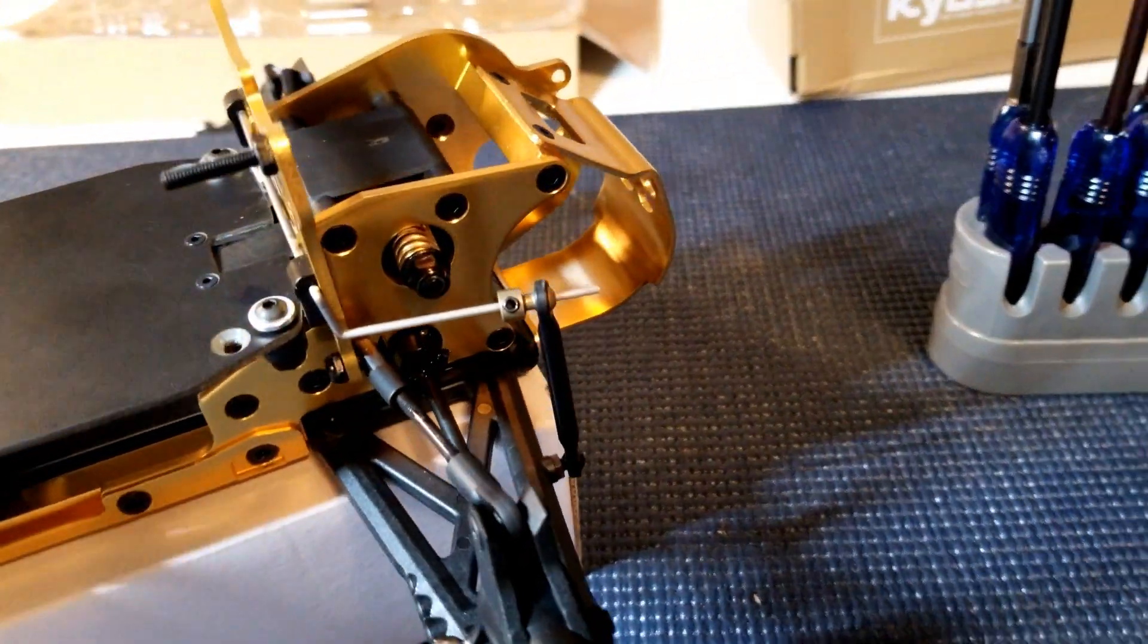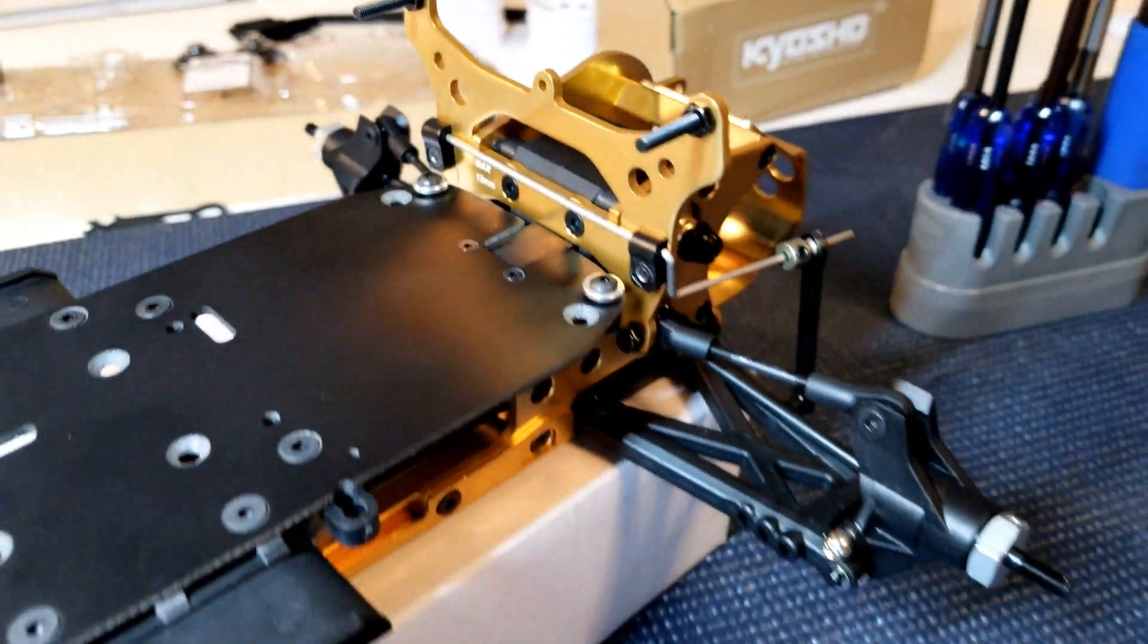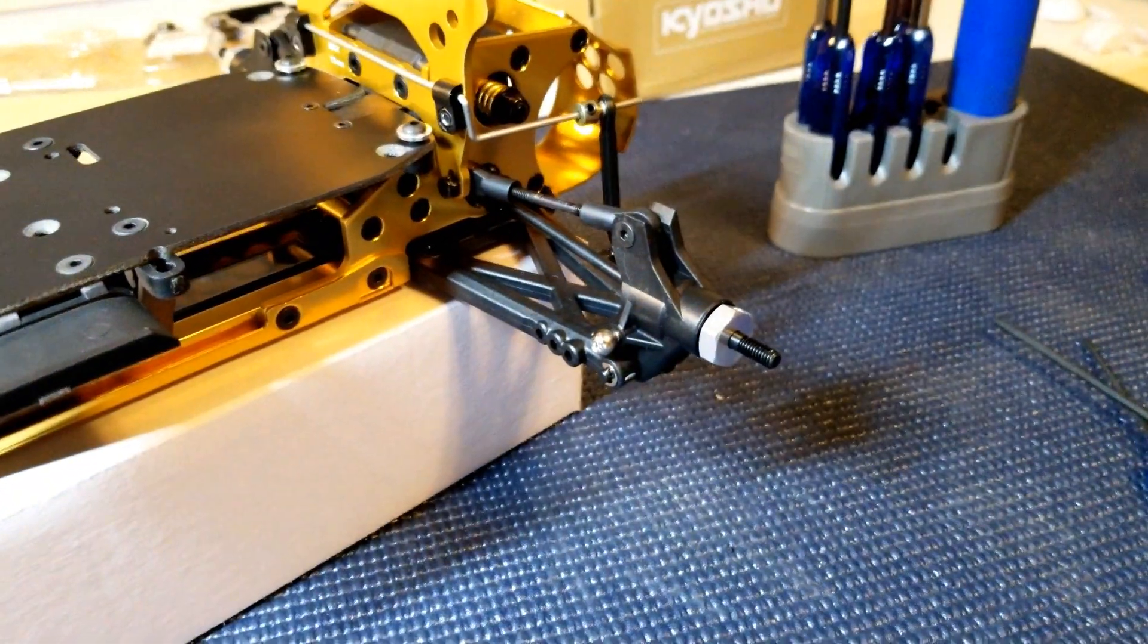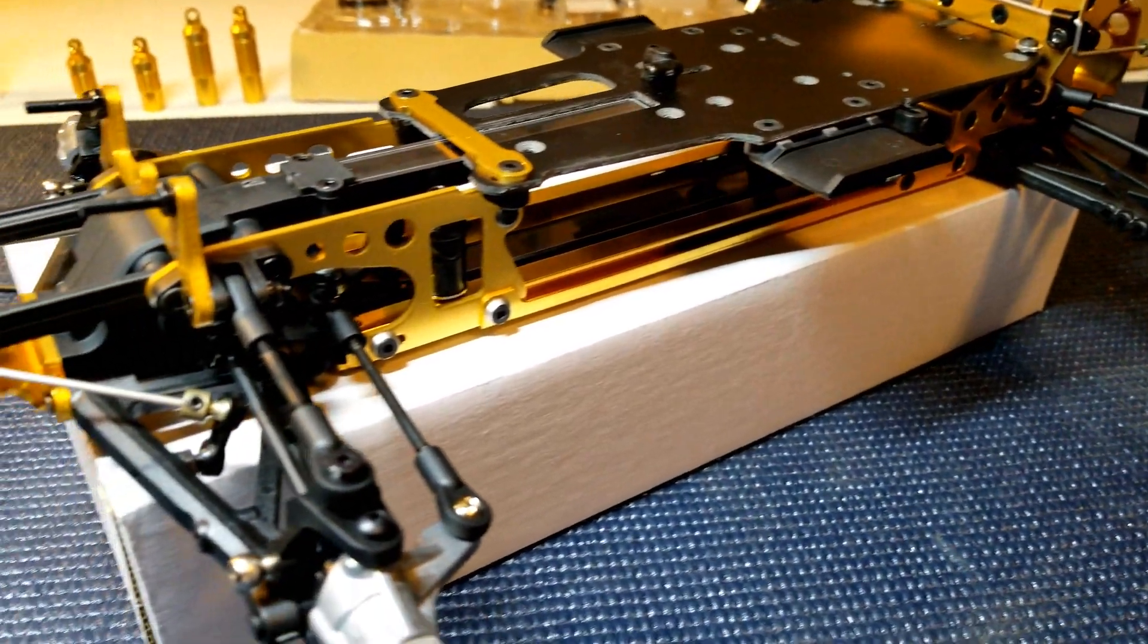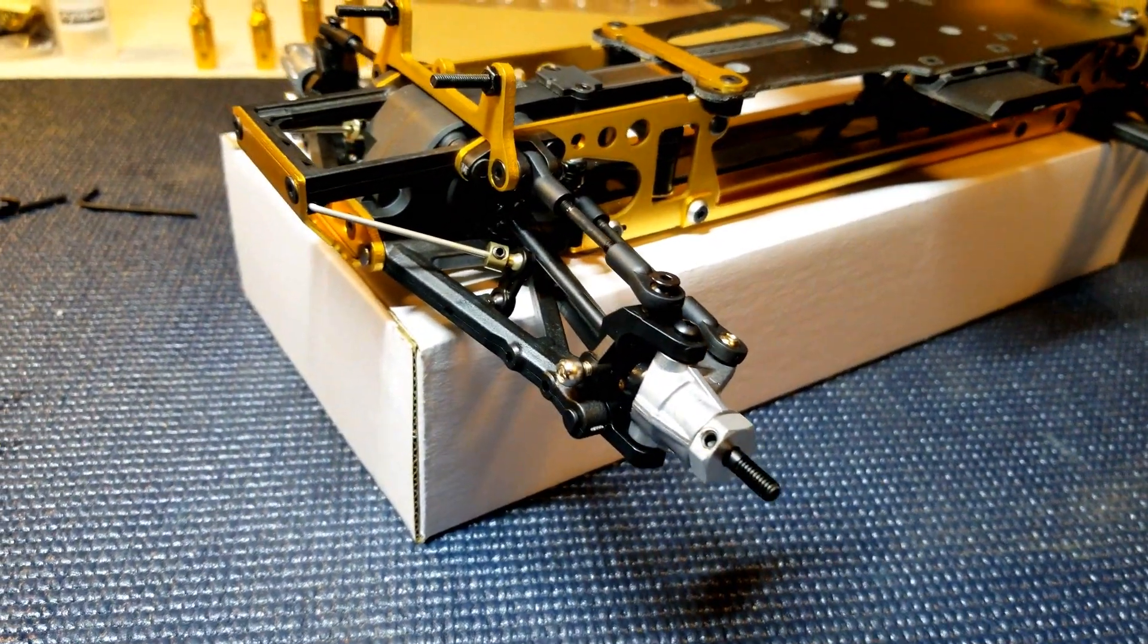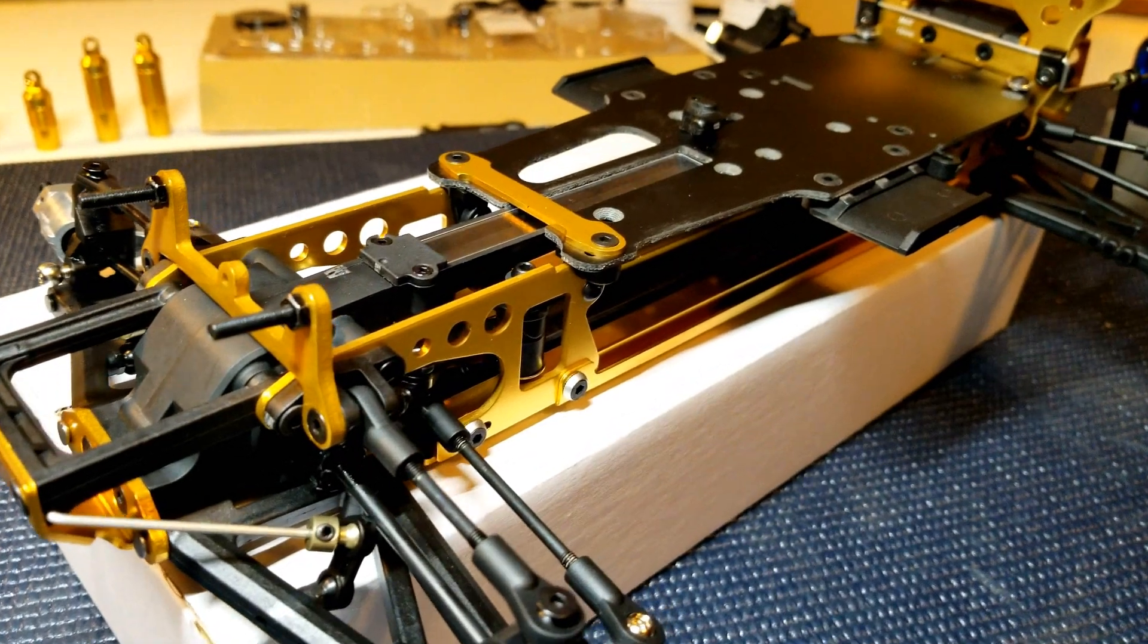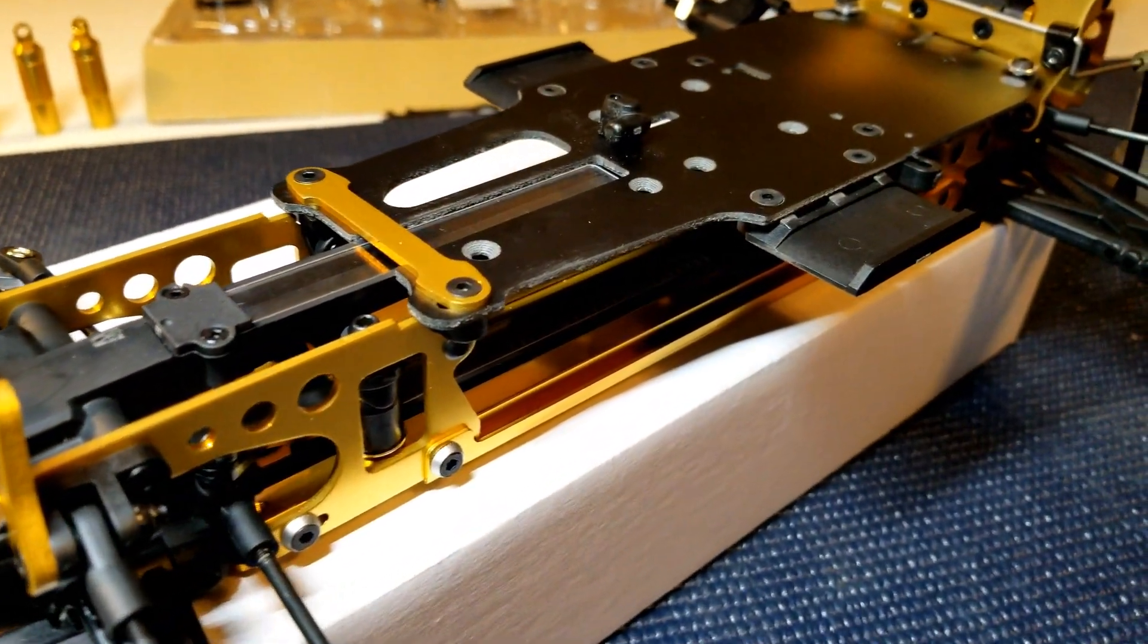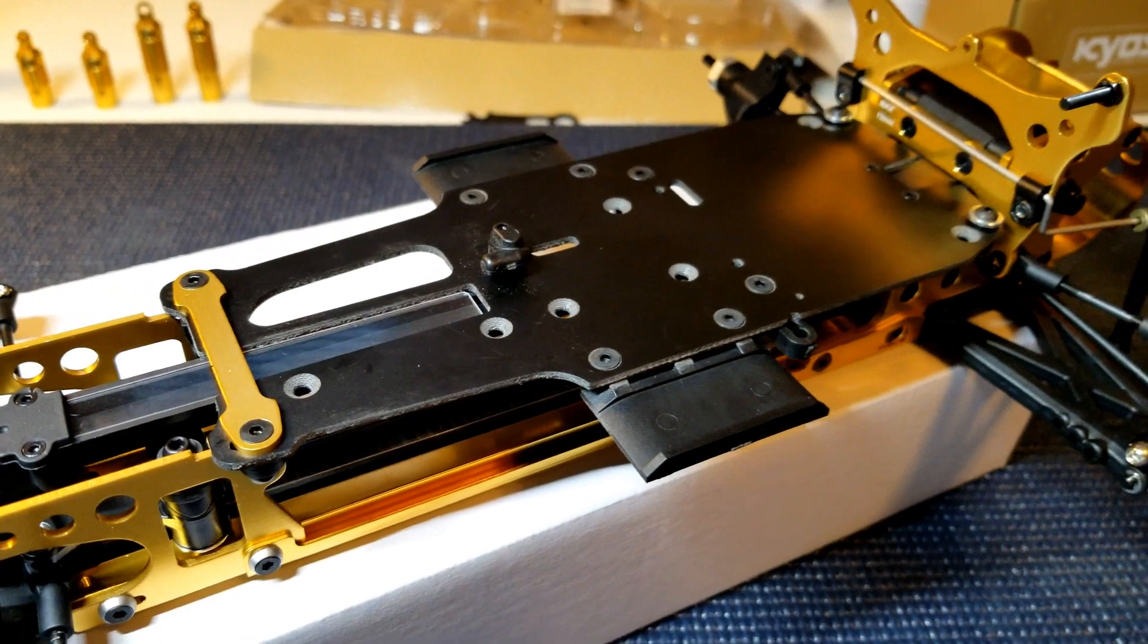Hub carriers are in all the way around, and of course the battery holder and then the radio plate. That's right.